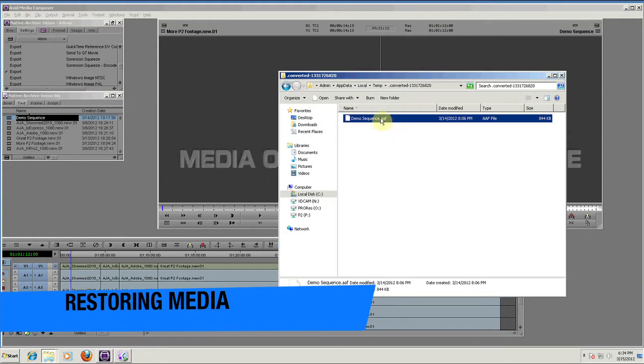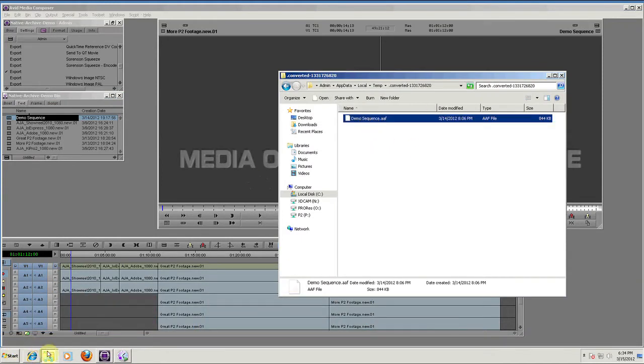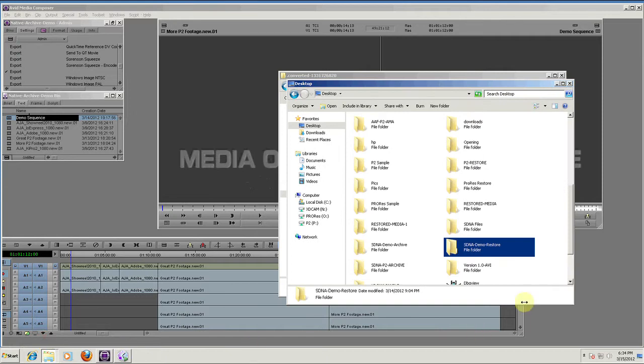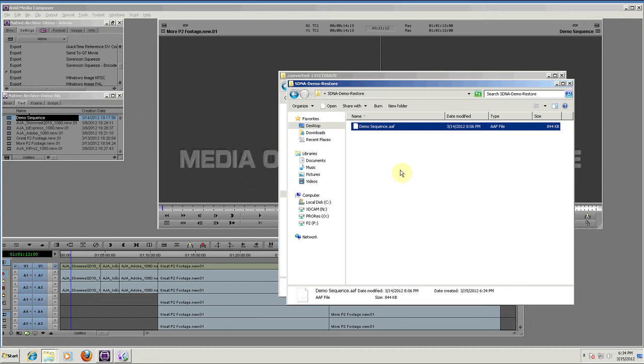An editor drops a bin or sequence they want restored to a watch folder. DNA Evolution finds all related media and restores the bin or sequence. From there, an editor simply has to relink the media.